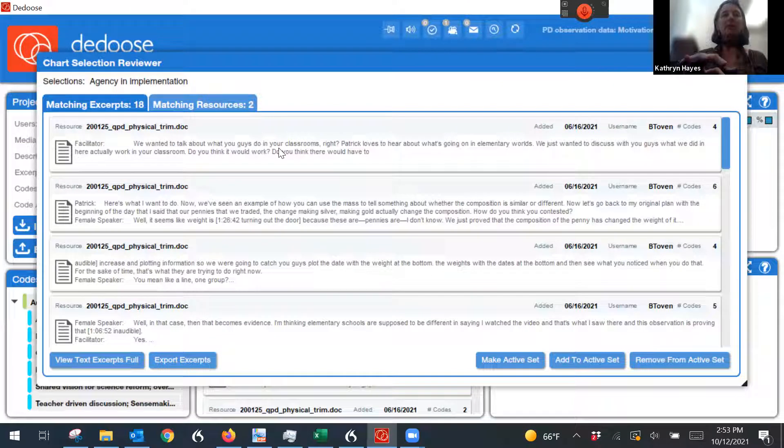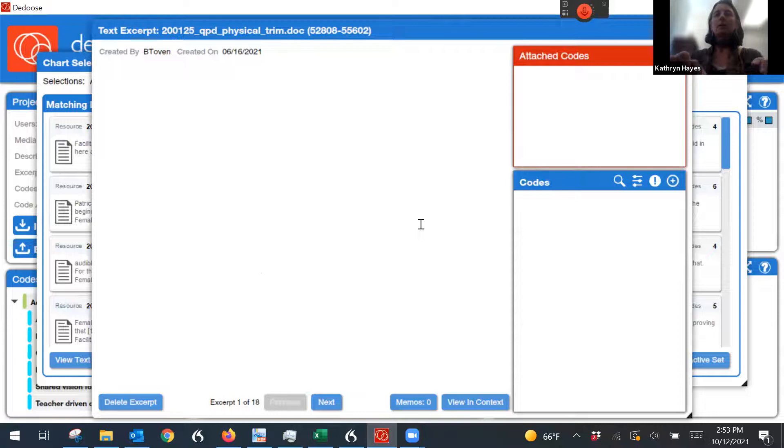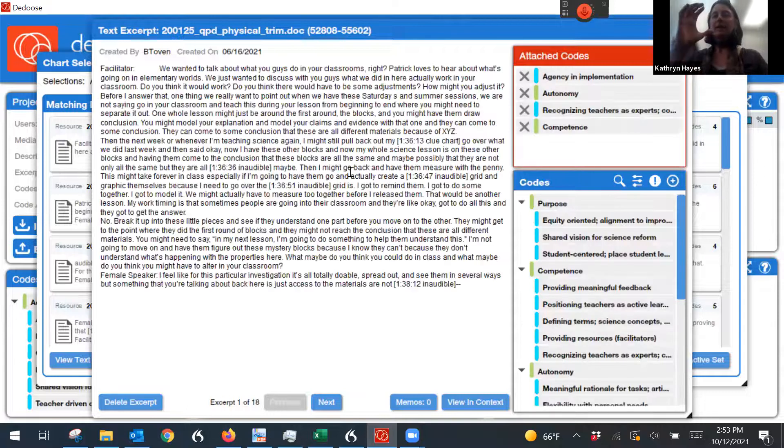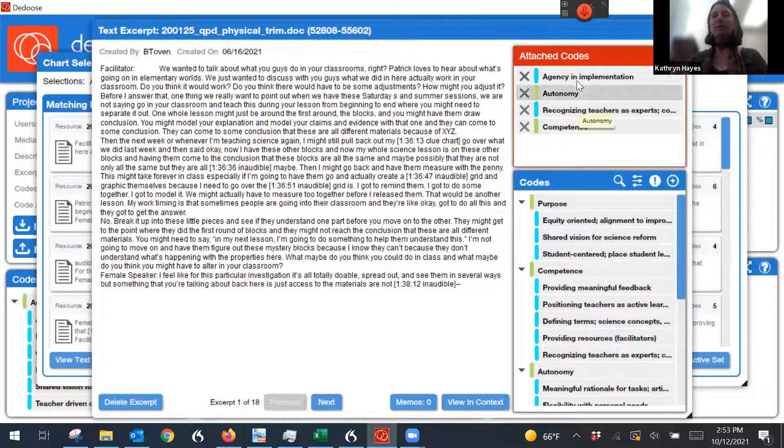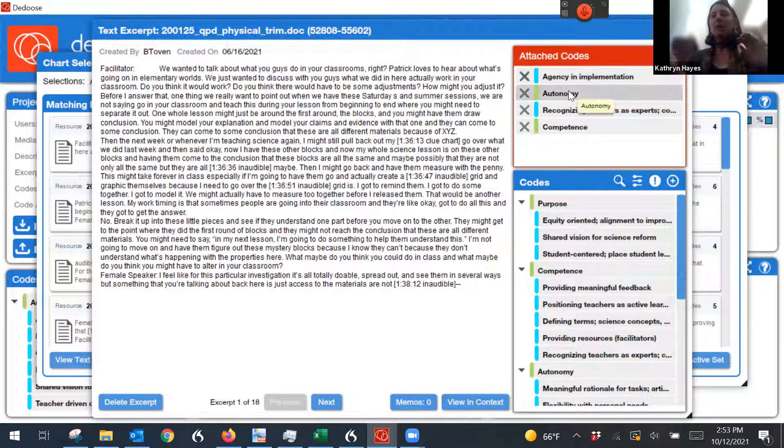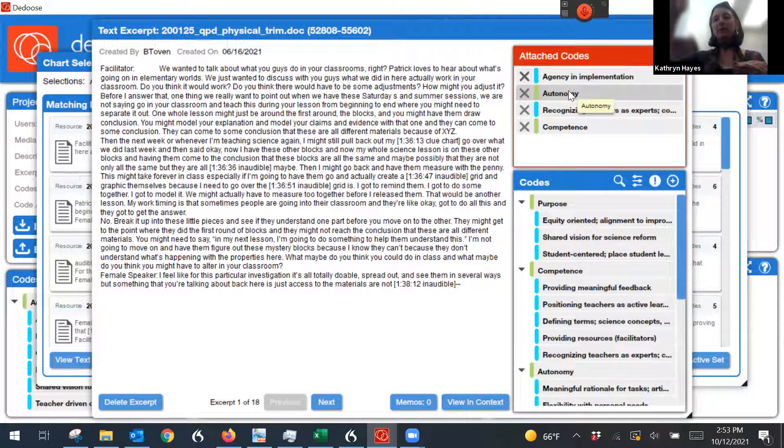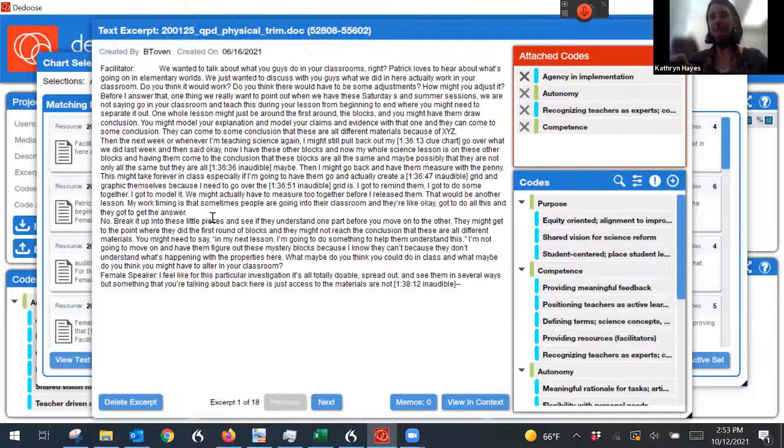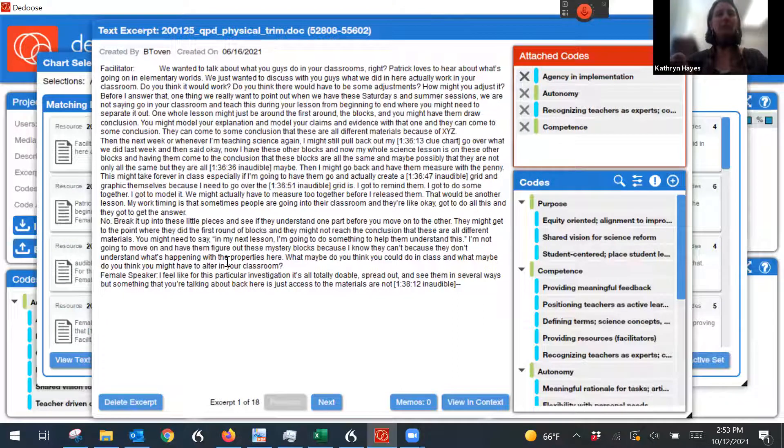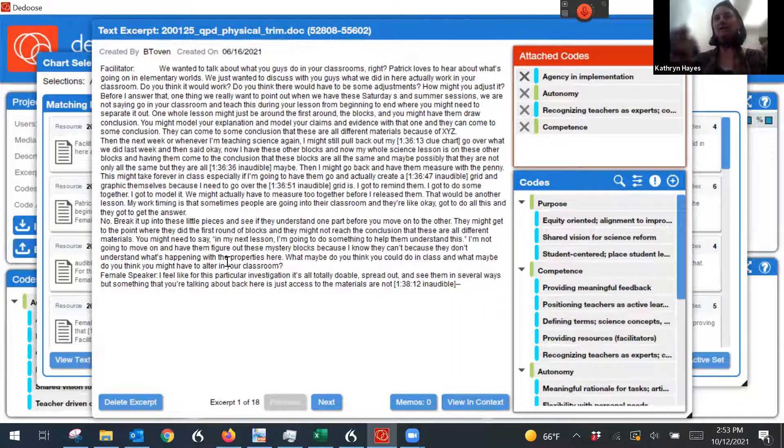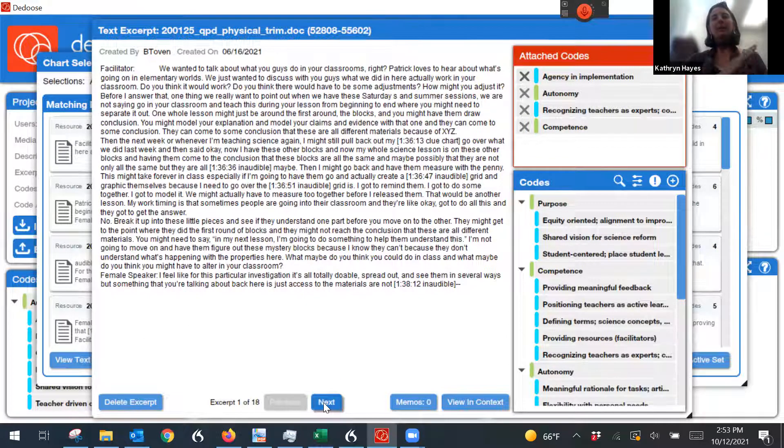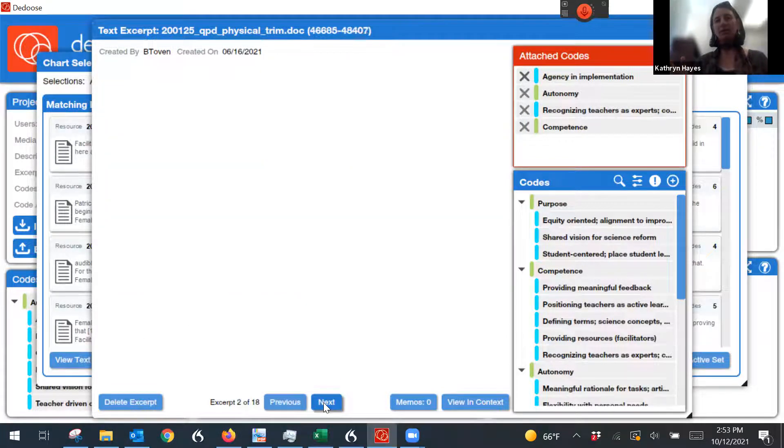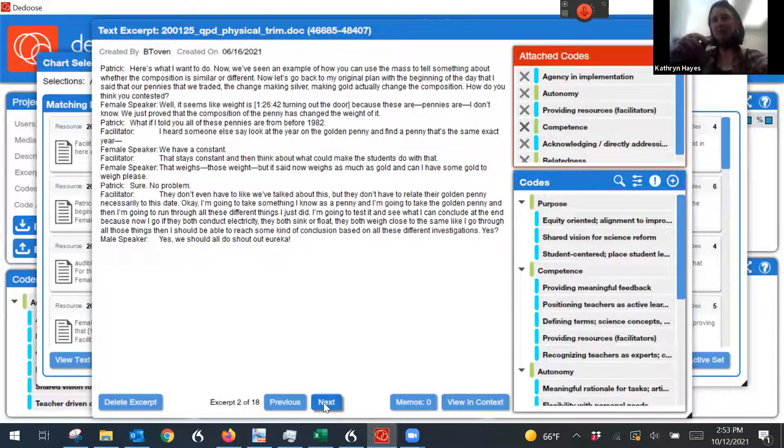The other thing I can do is I can actually look through them right here. So if I click on this one, you can see how the excerpt comes up for me and I can see everything it's been coded with. So you can see it's agency and implementation. It's autonomy is the parent code for agency and implementation. So it automatically did that, which you can do if you want. And then I can look through this, like, well, what does this actually say about agency and implementation? I can click next and the next quotation will come up that has to do with agency and implementation.